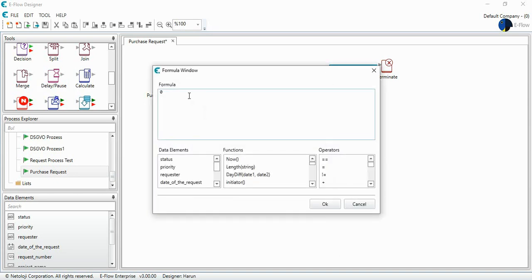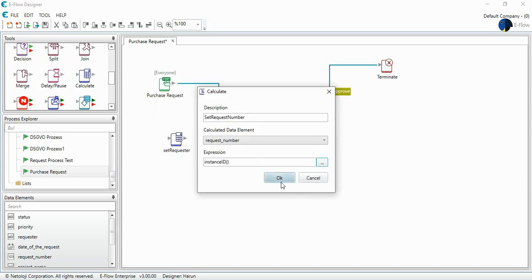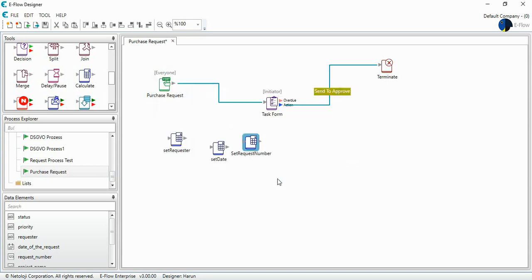And for this, I often use another function, instance ID. Instance ID will give a unique number for this process.